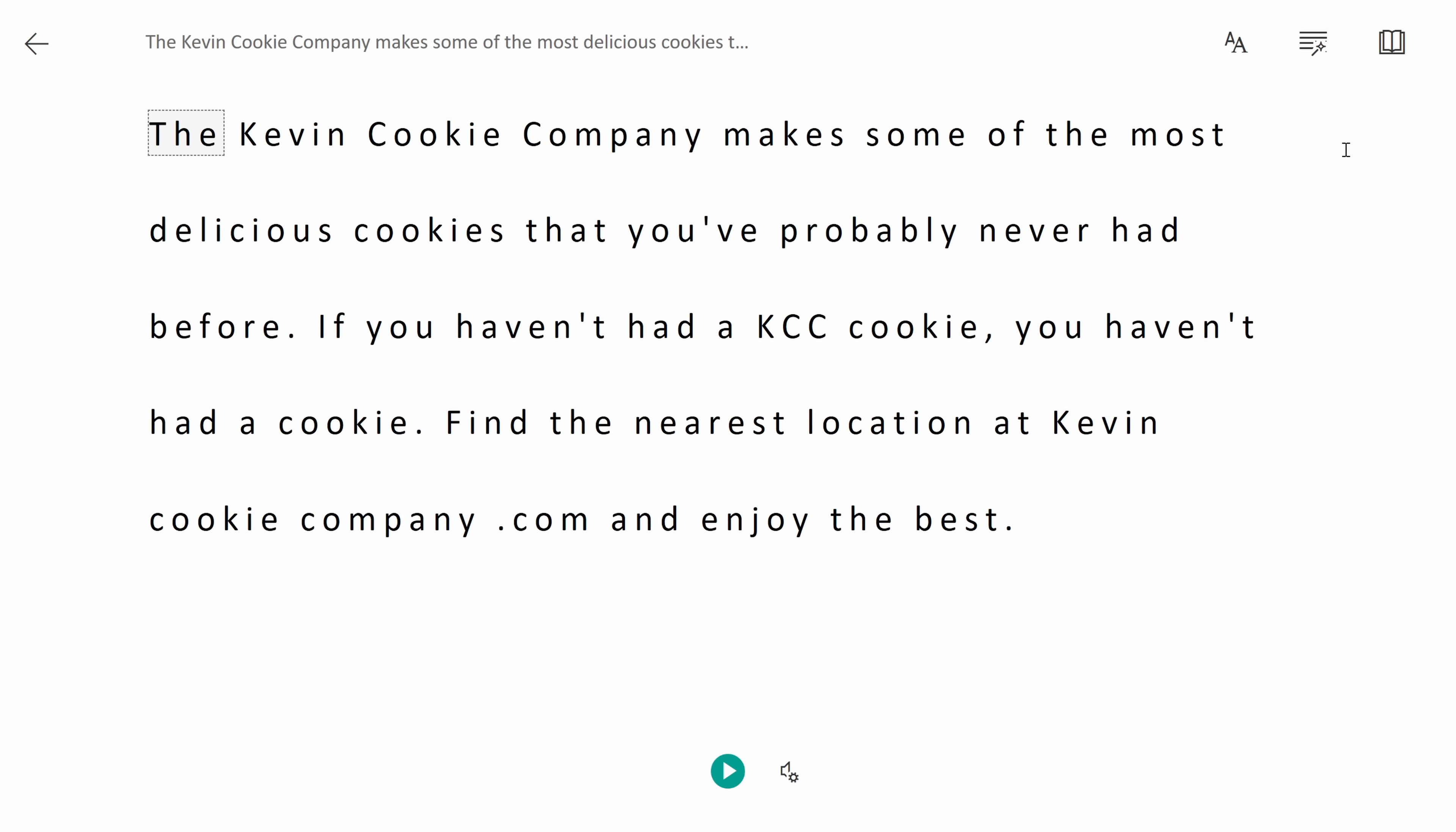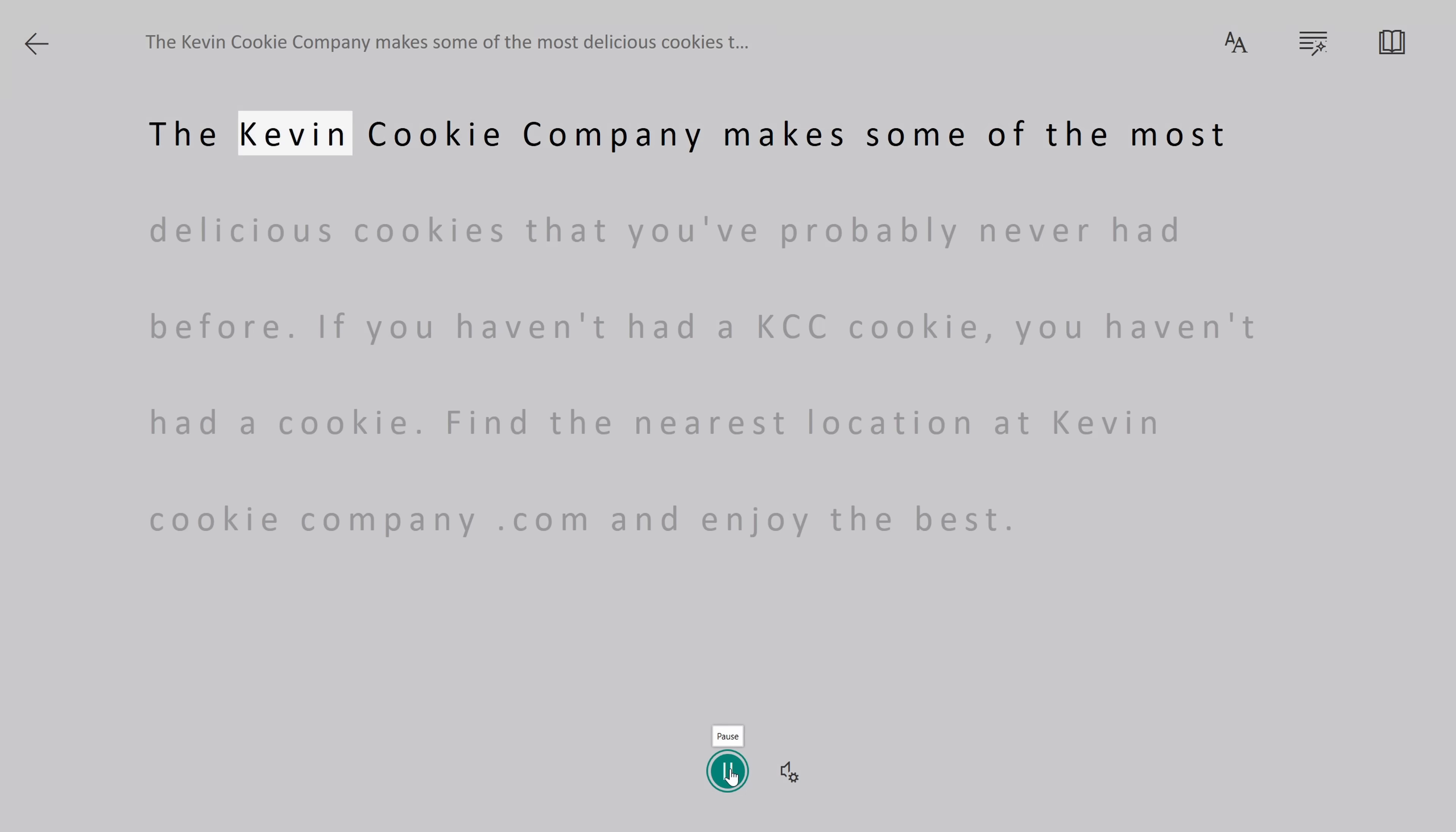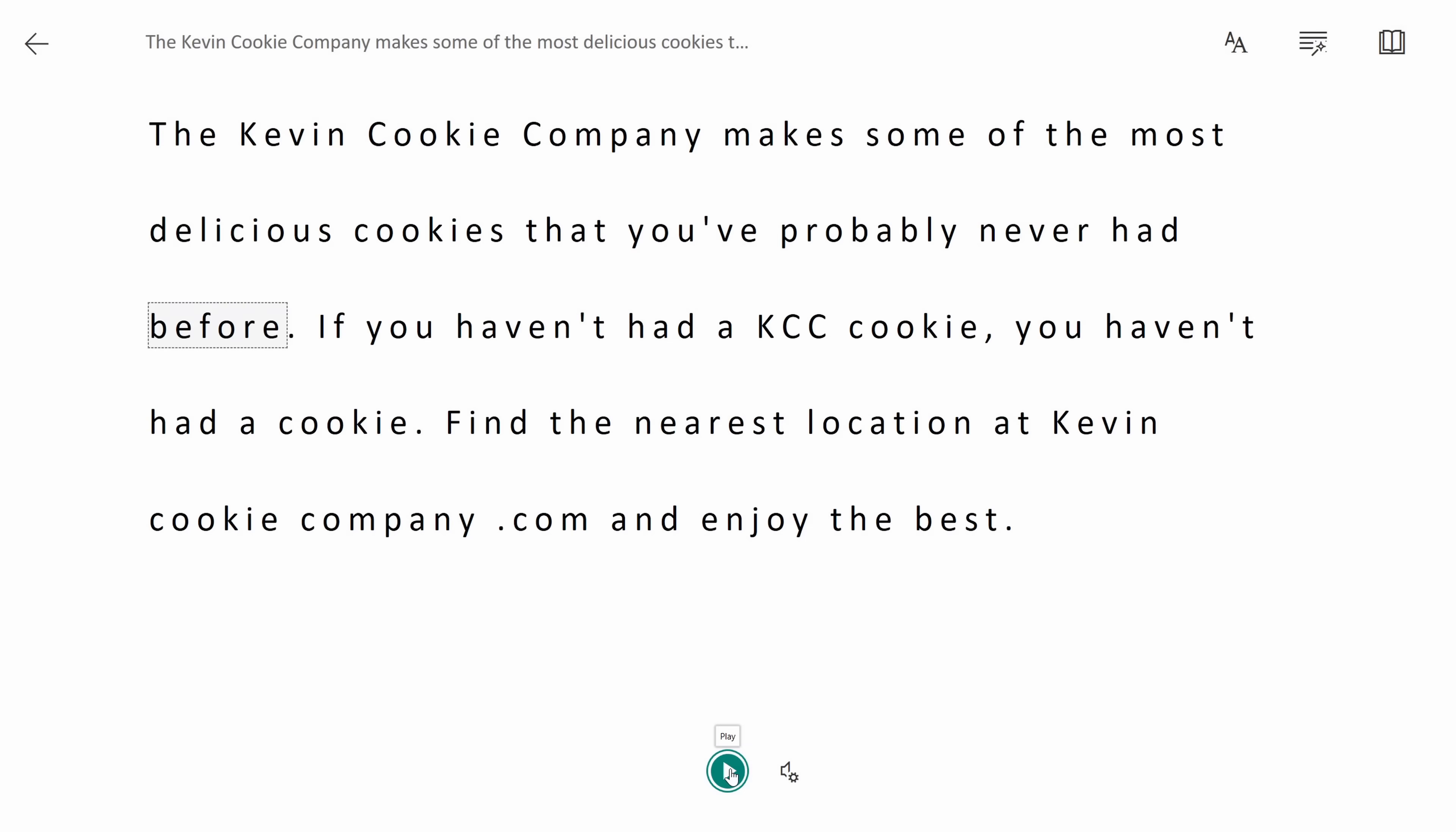However, I want the computer to read to me and to do that right down here there is a play icon. When I click on this OneNote will read to me. The Kevin Cookie Company makes some of the most delicious cookies that you've probably never had before. So I could have it go through and read all of this.